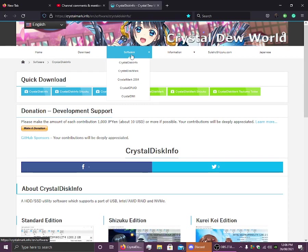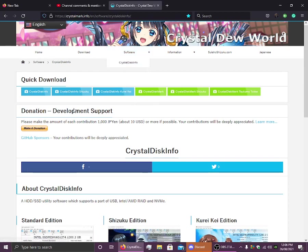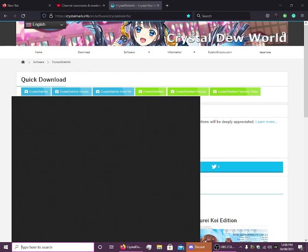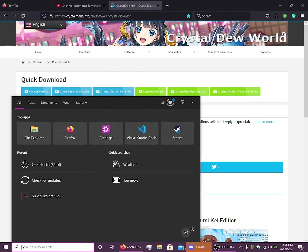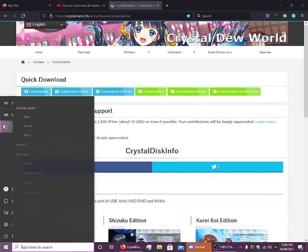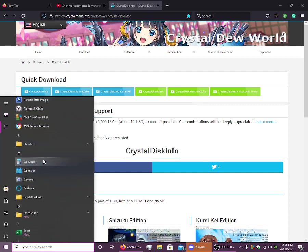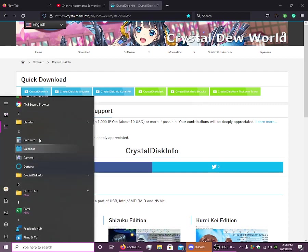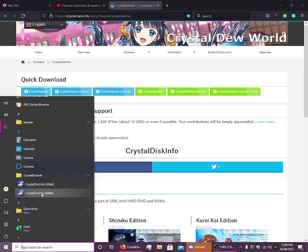This is all that bad sectors are, it's basically physical damage on the disk. So if we now open up CrystalDiskInfo, if we go down then we should be able to see it. Now we can open up 64-bit if we've got a 64-bit CPU.